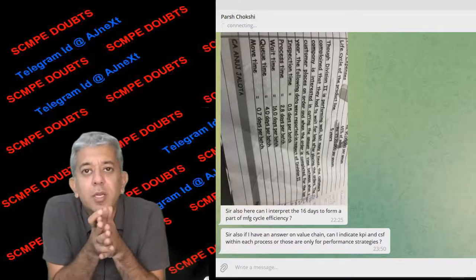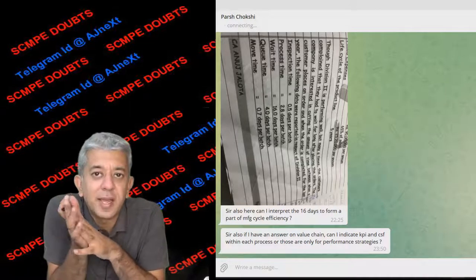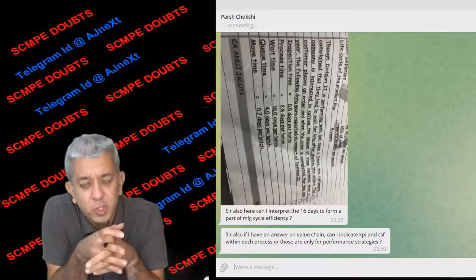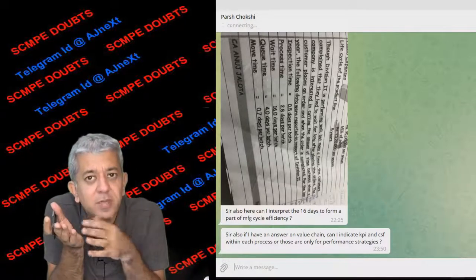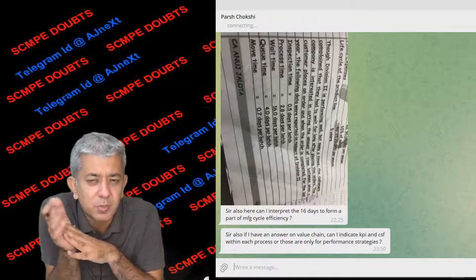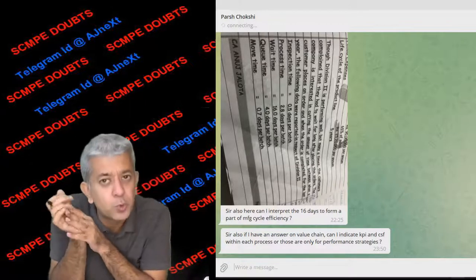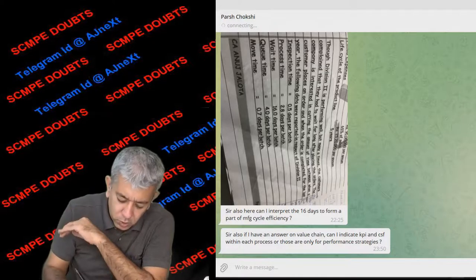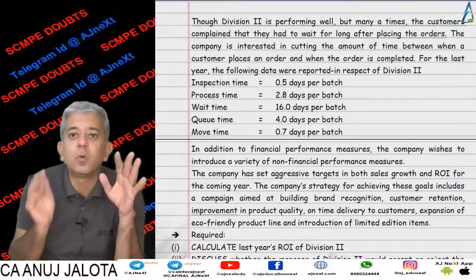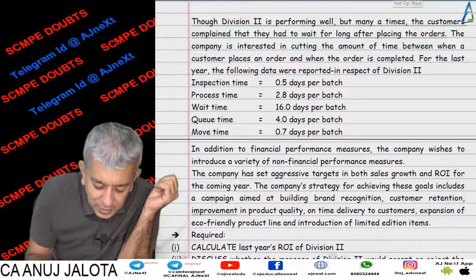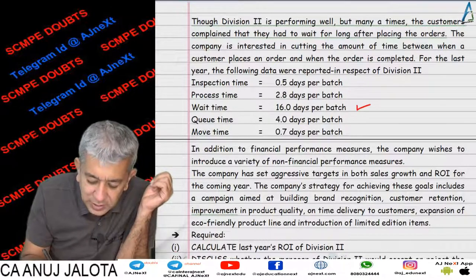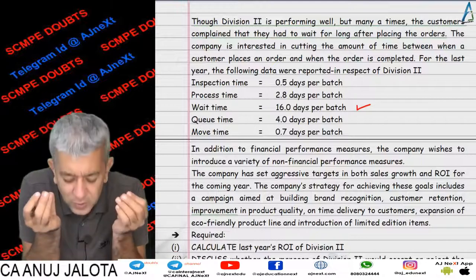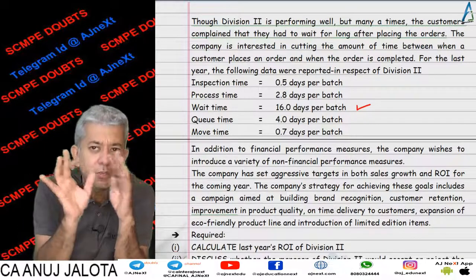Hi Parsh, your doubt was regarding Activity-Based Costing — MCE, Manufacturing Cycle Efficiency. This question, by the way, is there in our 16th edition book in chapter number 33, in the form of question number 1. Now this doubt was all about whether the wait time of 16 days can form part of the Manufacturing Cycle Efficiency.